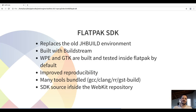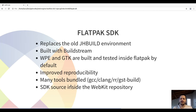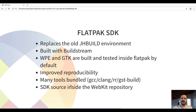The Flatpak SDK already has many tools bundled, like GCC, Clang, RR, GStreamer Build, and others. The SDK source is kept in the WebKit repository, which helps, for example, in the current work to move from GStreamer 0.10 to GStreamer 1.x. As the GStreamer version is bumped with new features, we can bump the version in the SDK and it will follow closely the WebKit changes themselves.